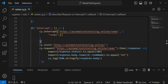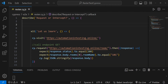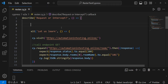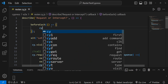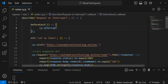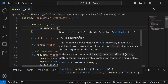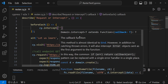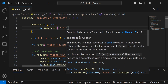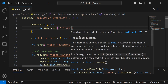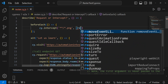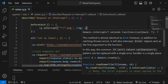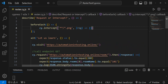There's one more thing I want to show regarding cy.intercept. I'll add a beforeEach hook. In this beforeEach hook, I want to do cy.intercept to intercept all requests that deliver PNG files, and I want to manipulate them.